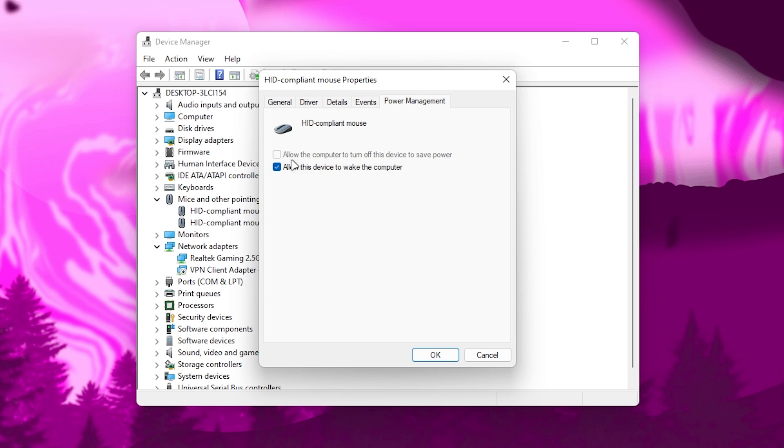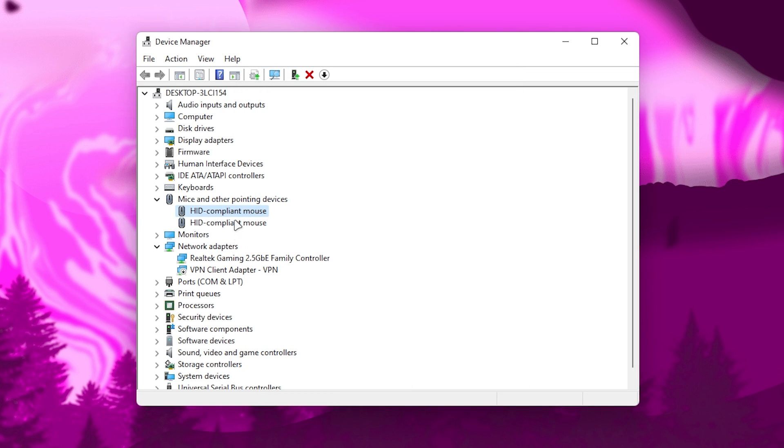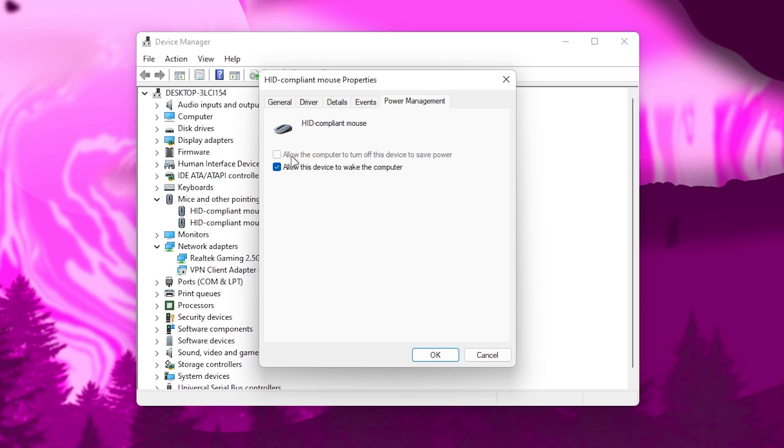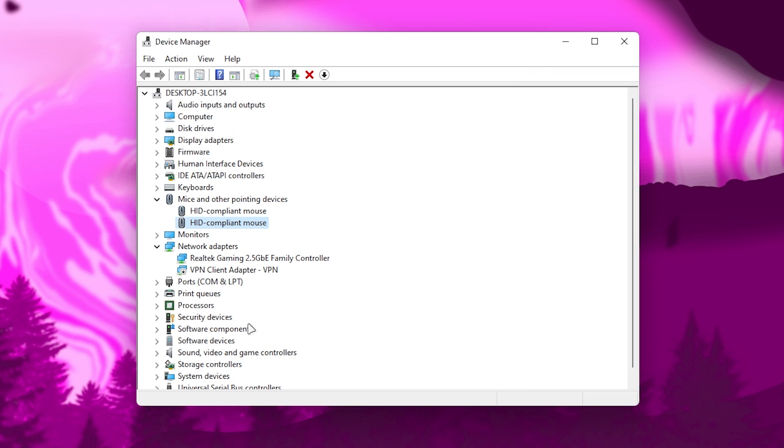If you go to the option 'Allow the computer to turn off this device to save power' - if you find this option enabled, make sure to uncheck this box. Then hit OK. Go to the next property of your mouse, do the same thing: uncheck this box, check mark the second box, click OK.